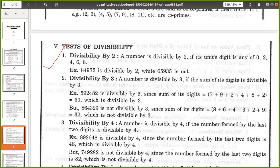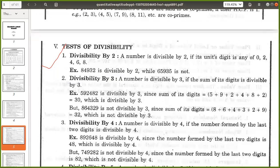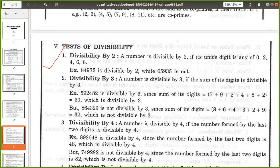Next, divisibility by 3: a number is divisible by 3 if the sum of its digits is divisible by 3. We have to calculate the sum of all the digits of the given number. When the sum is divisible by 3, then the given number will be divisible by 3 itself. Example: 5, 9, 2, 4, 8, 2 — sum is 5 plus 9 plus 2 plus 4 plus 8 plus 2 equals 30. Since 30 is divisible by 3, the whole number is divisible by 3.